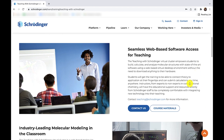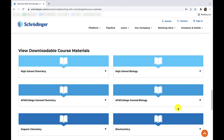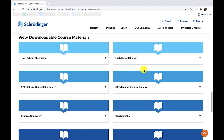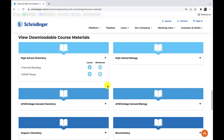Select course materials to see all of our lessons in general chemistry, organic chemistry, biochemistry, and so much more.